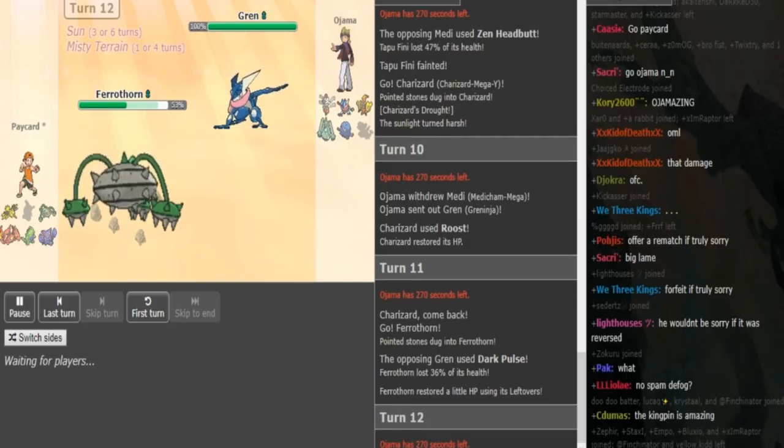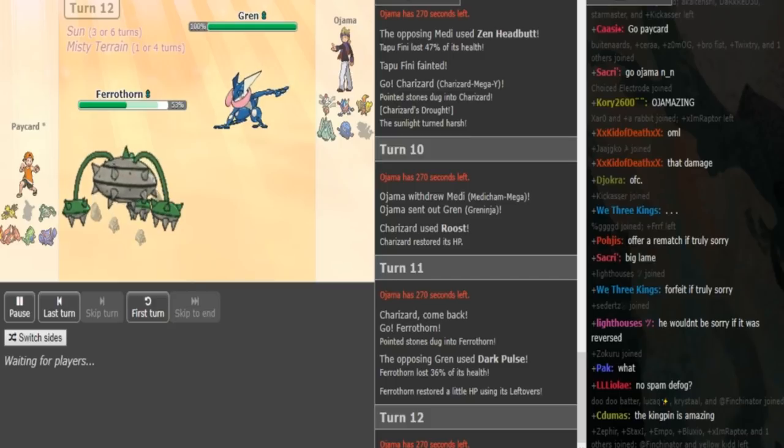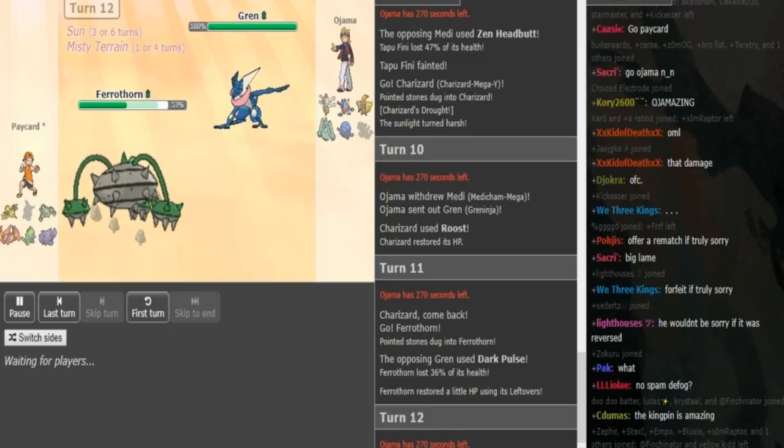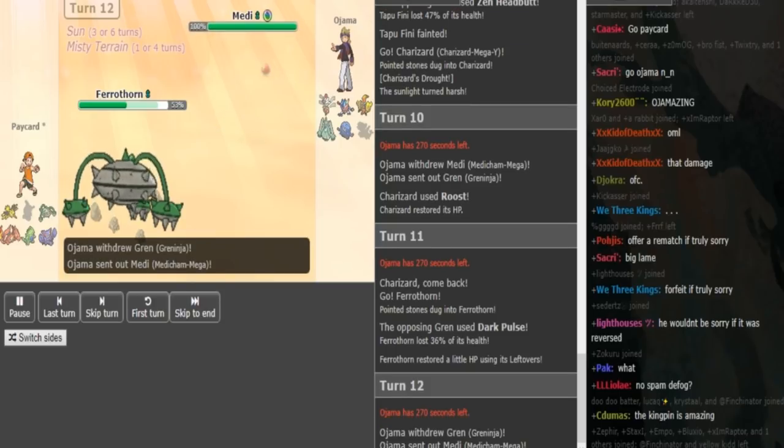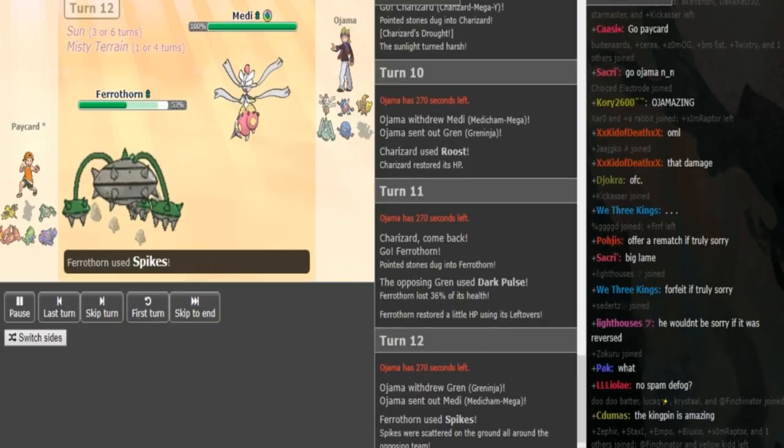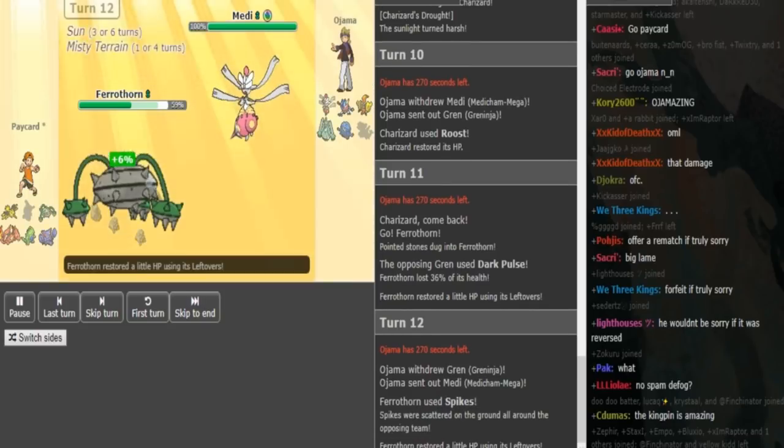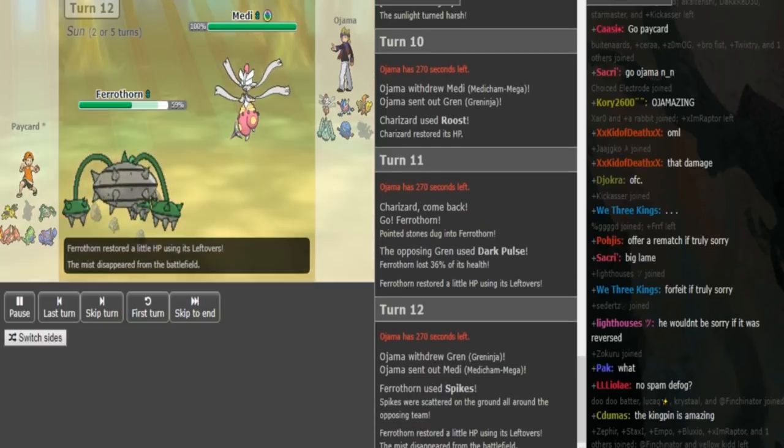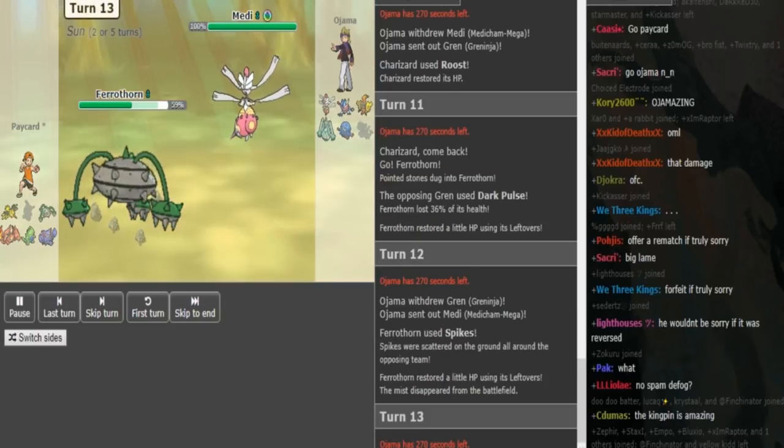And now, because Dark Pulse, even if it didn't kill the Zard, it would've brought the Zard in range where it dies from rocks in case the Zard stayed in. So I guess it was a safe play in that regard. Now he goes hard Medicham on the Spike and now he can just click High Jump Kick here.